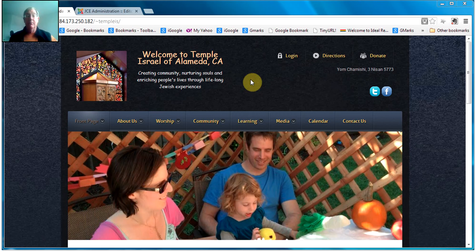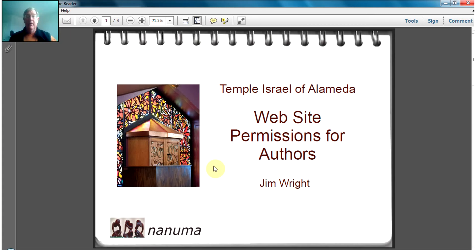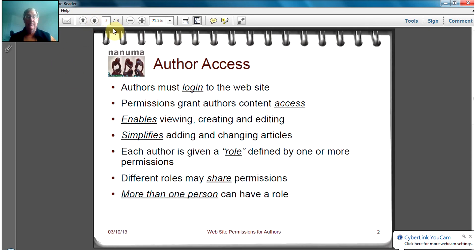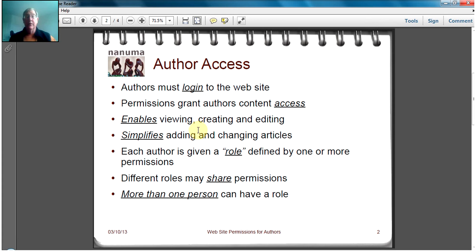Hi, I'm Jim Wright and I'm going to talk about permissions on the Temple Israel website. Permissions are for authors and they enable authors to find and edit material on the site. Author access is gated by their login — permissions are attached to the login and they can have one or more permissions which gives them the ability to edit different things on the site. Permissions enable viewing, creating, and editing articles, and it simplifies the process by making them easy to find. You basically navigate to the page that you want to change and then in most cases you edit it in place.